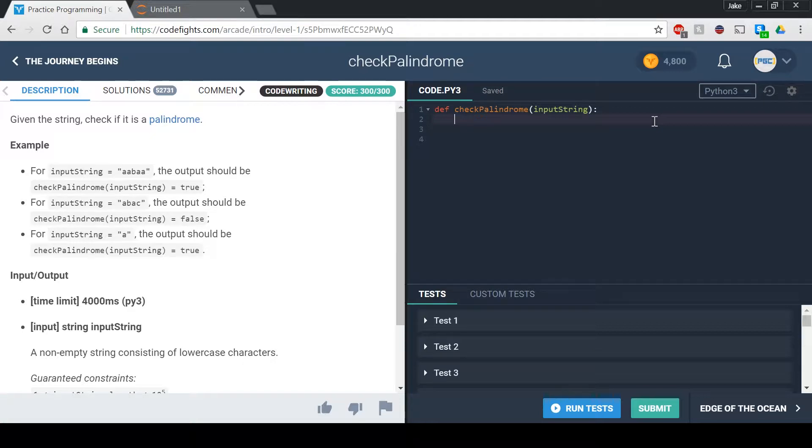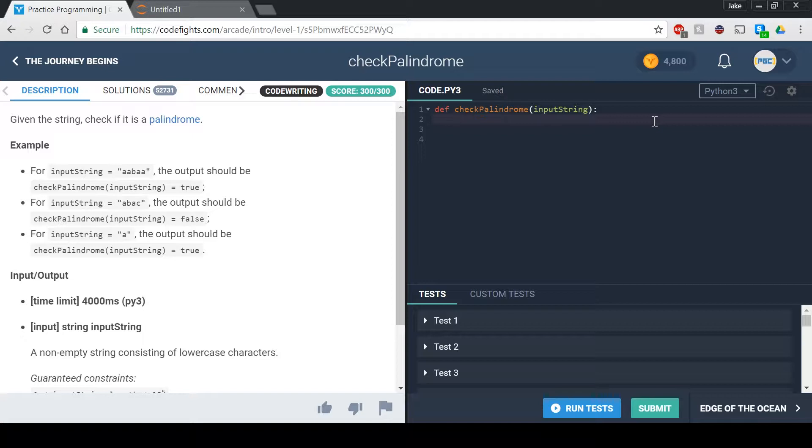What's up everyone, it's PyGuyCoding here back with another Python tutorial on CodeFights.com. Today we're going to be doing the check palindrome function, which is actually a fun and interesting function in my opinion.